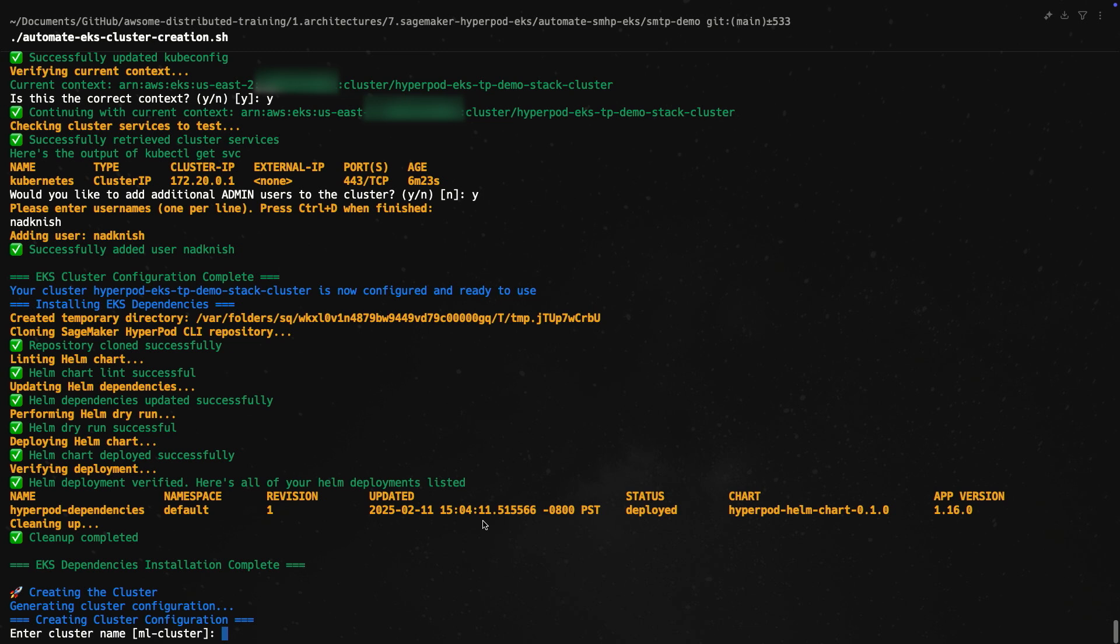So it looks like all of the dependencies were installed. And as you can see, there's a quick command here to confirm that. It says the HyperPod dependencies are installed in the default namespace as of today.